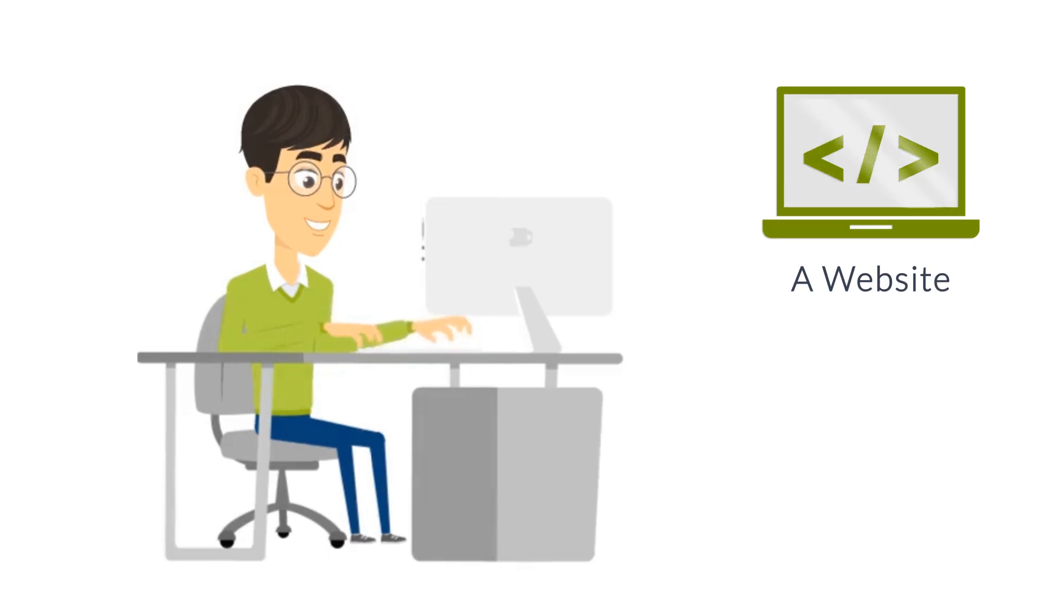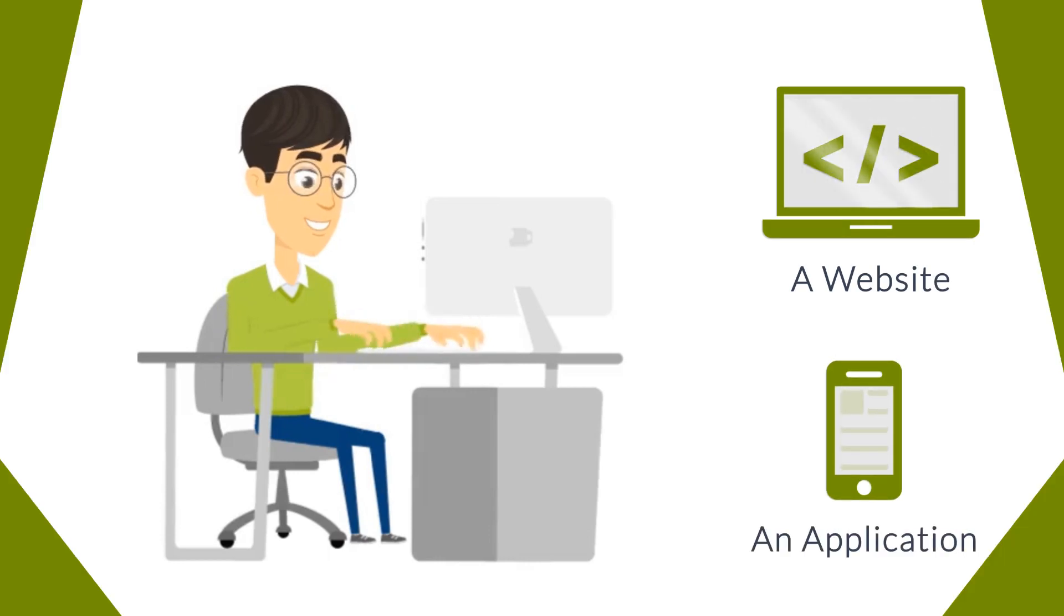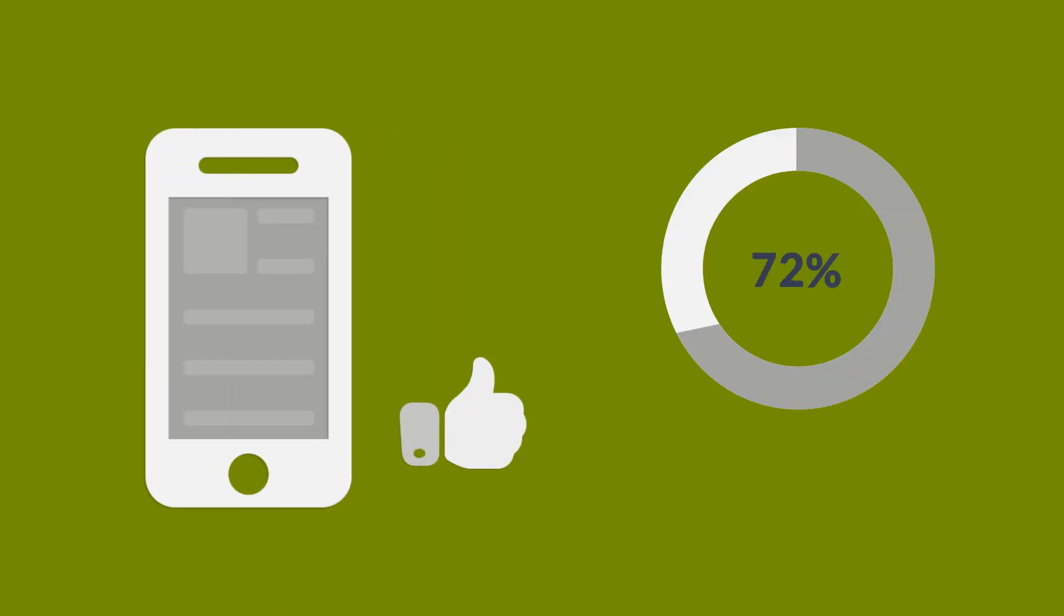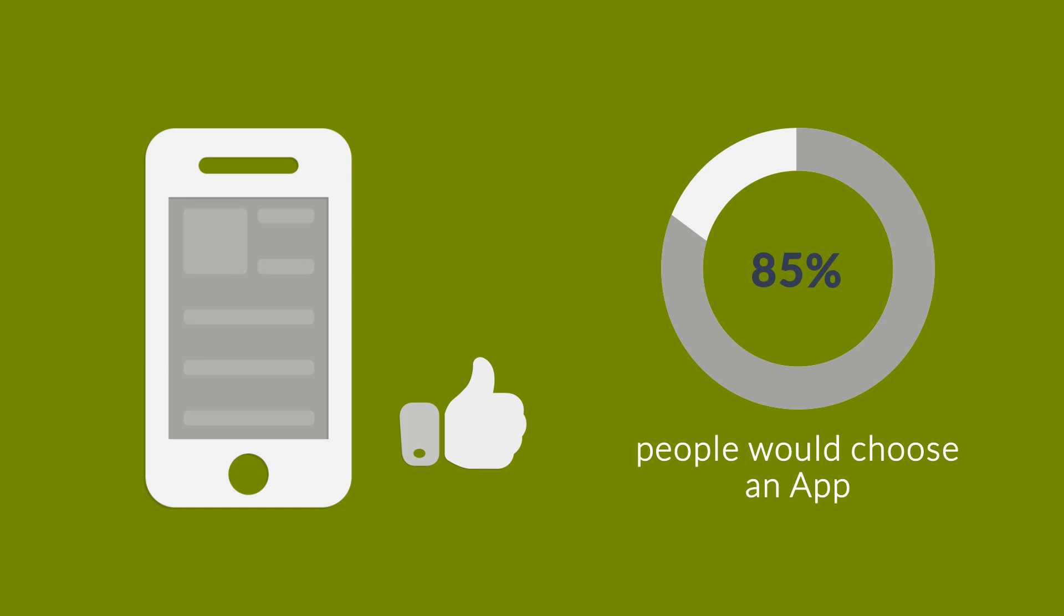Well, if your answer is an app, you're not alone. More than 85% of people would choose an application.